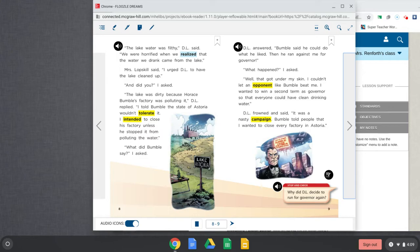Bumble told people that I wanted to close every factory in Astoria. So a campaign remembers where they're kind of persuading the people. They're having the speeches. They're talking back and forth. They're wanting people to vote for them. So his opponent, Mr. Bumble, was telling people that D.L. wanted to close every factory in Astoria. Was that true? Is that what he wanted to do? No. He just wanted to make sure that Bumble's factory stopped polluting the water. Right? He wanted to make sure everybody had clean drinking water. Good.